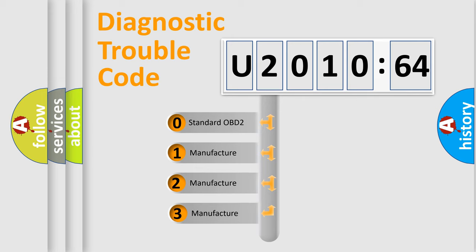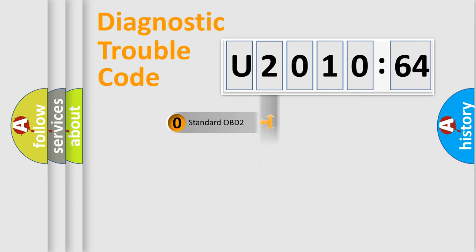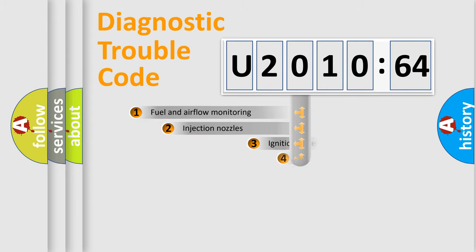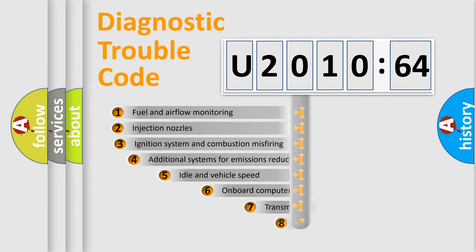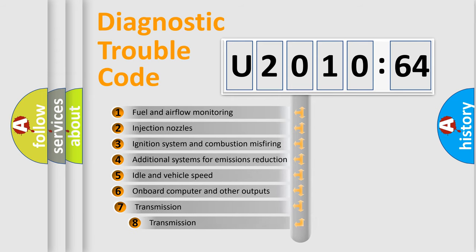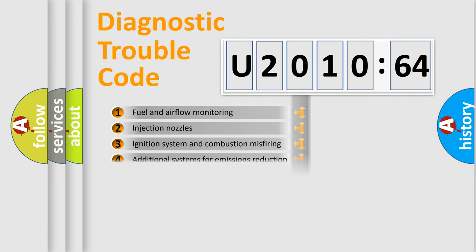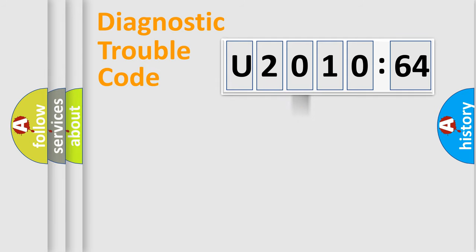If the second character is expressed as zero, it is a standardized error. In the case of numbers 1, 2, 3 it is a car-specific error. The third character specifies a subset of errors. The distribution shown is valid only for the standardized DTC code.